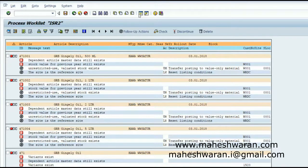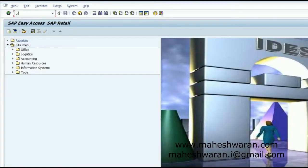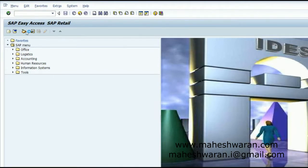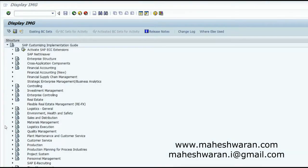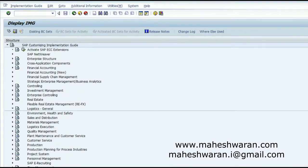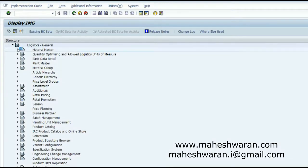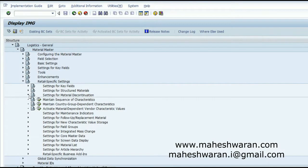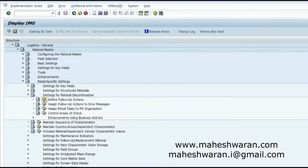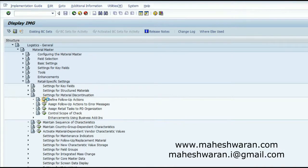How we normally set these follow-up actions is done in the configuration. We have configuration for handling the article discontinuation. In the IMG, under Logistics General > Material Master, you go to Detail-Specific Settings for Material Discontinuation. Here you can define the follow-up actions. First you have to define the follow-up actions, and then you have to assign those follow-up actions to your error messages.